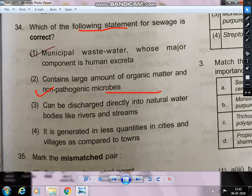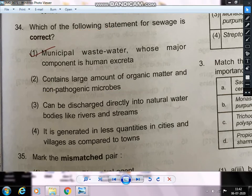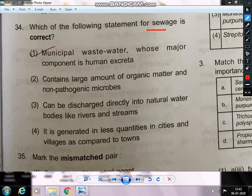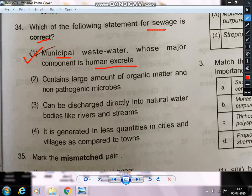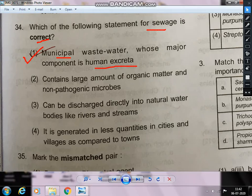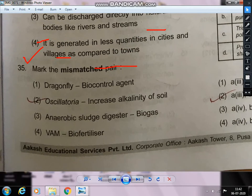Question 34: Which statement about sewage is correct? Sewage is polluted water containing fecal matter, municipal waste, and domestic waste. The correct answer: municipal wastewater, which flows from households, contains human excreta and is rich in E. coli. Due to E. coli, the organic nutrient content and BOD all increase.